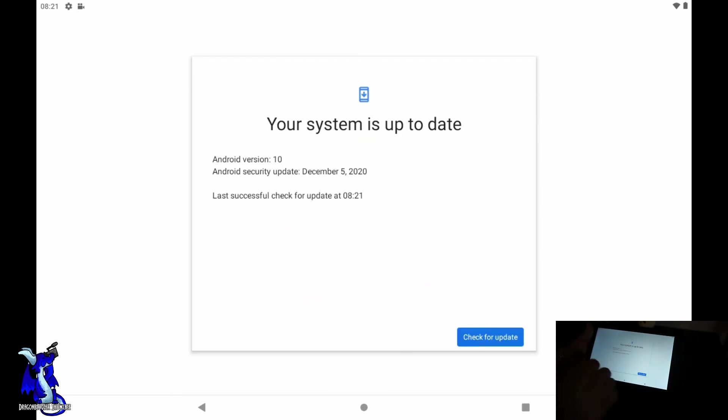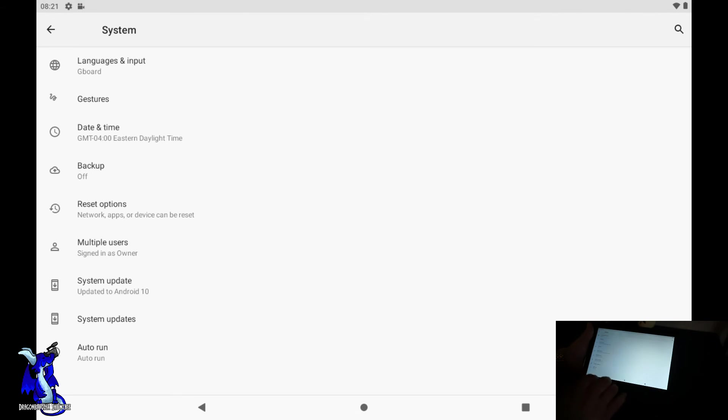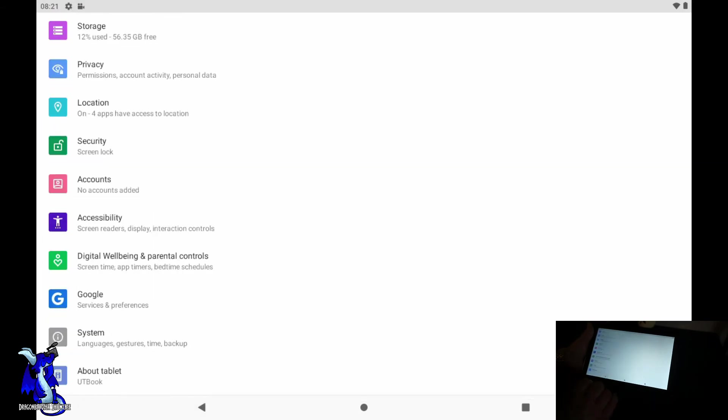Systems update to Android 10, systems other systems update. This is checking for an update, see if there's an update. Your system is up to date, so we did that, we are up to date, perfectly good.